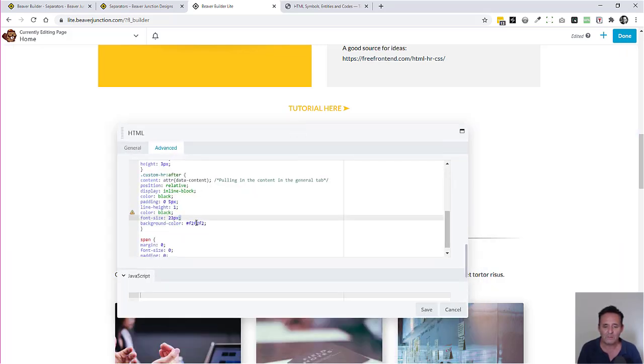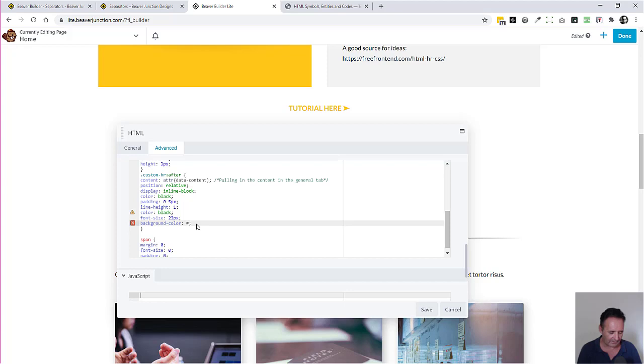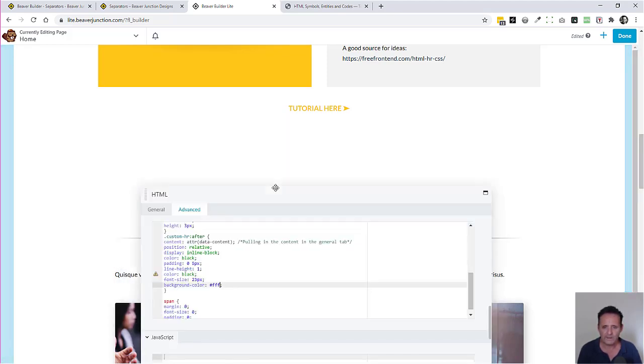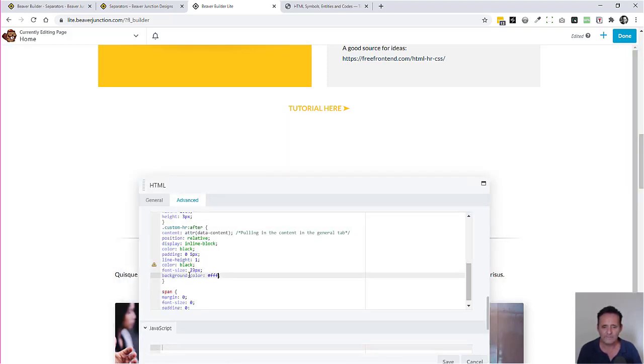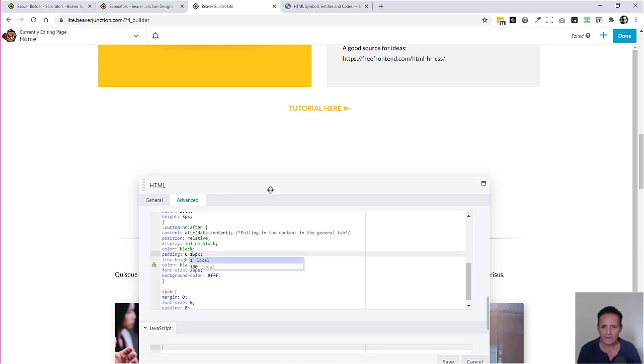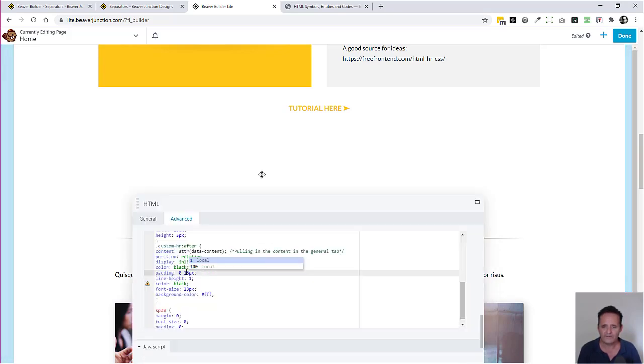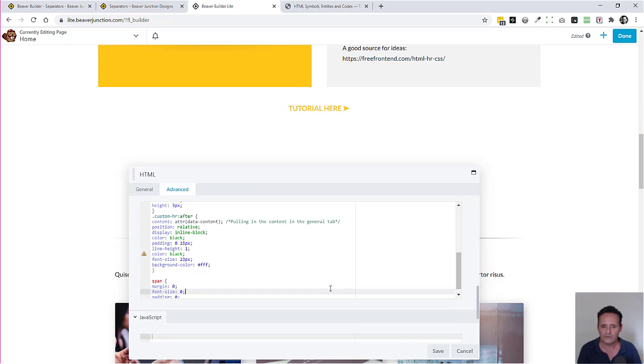So again, with this one, we've got the background, so I'm just going to make this look a little bit better by putting the white in there. And again, the spacing again, I can adjust that and give it a little bit more space. There we are. Looks a little bit better.